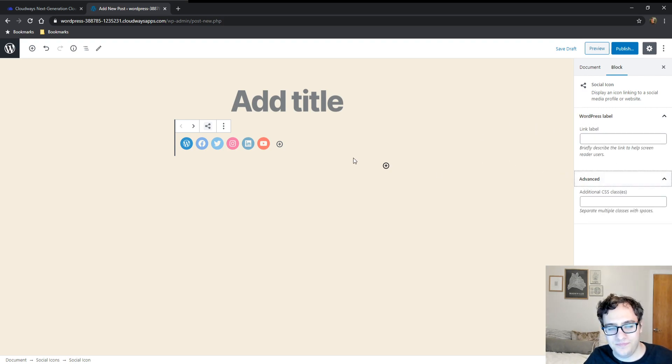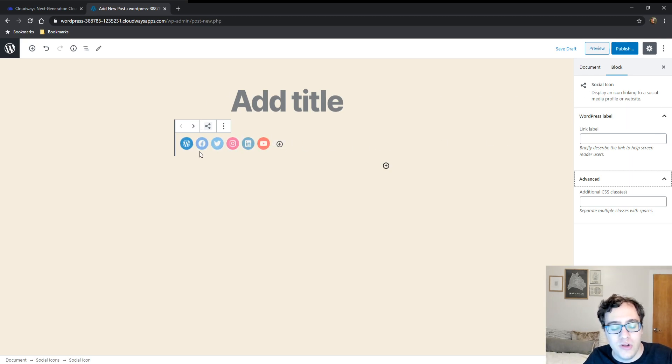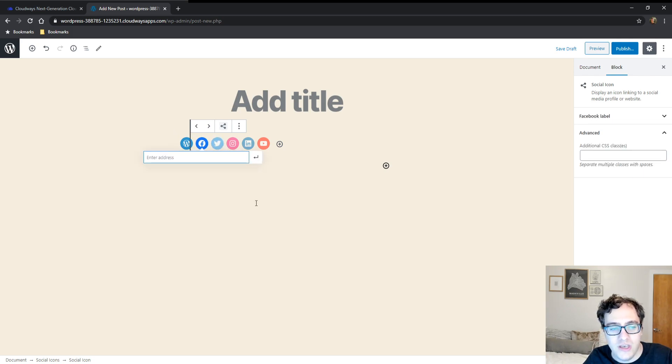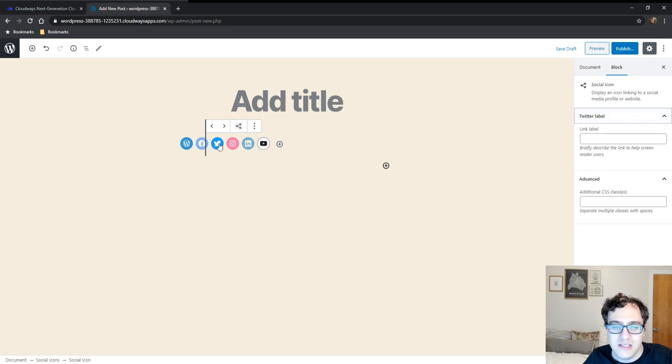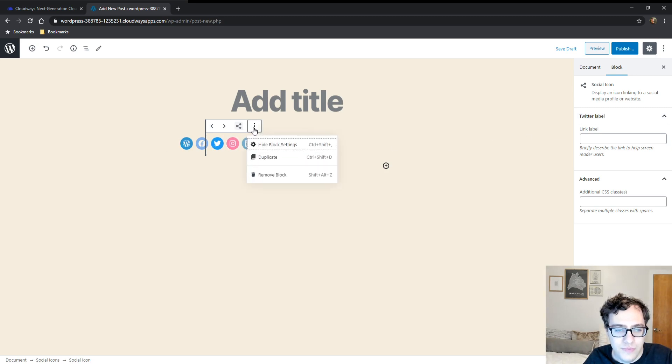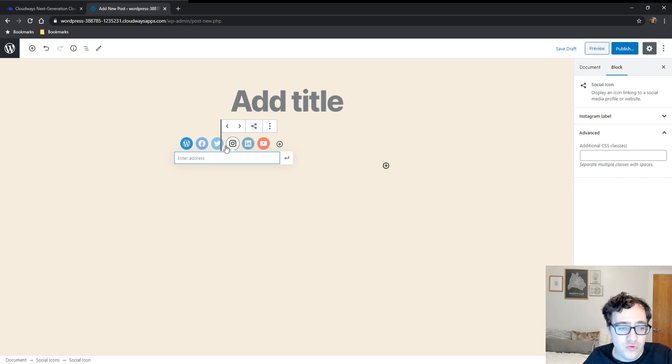Now this button looks a little confusing at first but it's really not. What you do is you click the icon you're looking to edit and then you include the URL. If the button is simply not being used you can not include the URL and it shouldn't render on your front end.